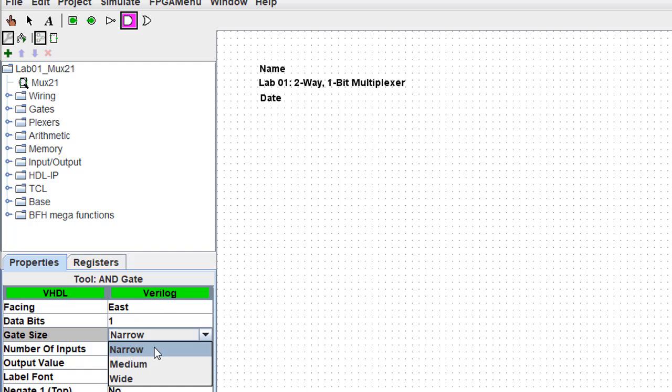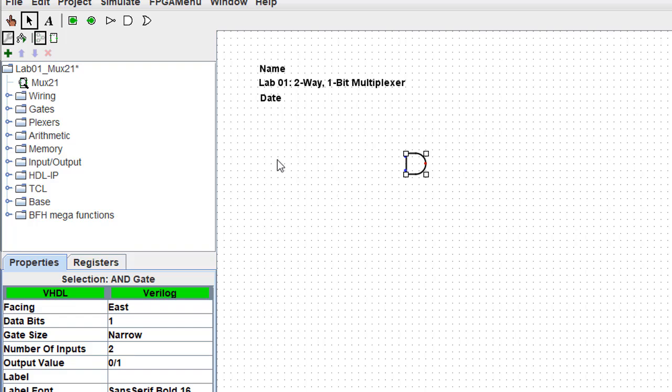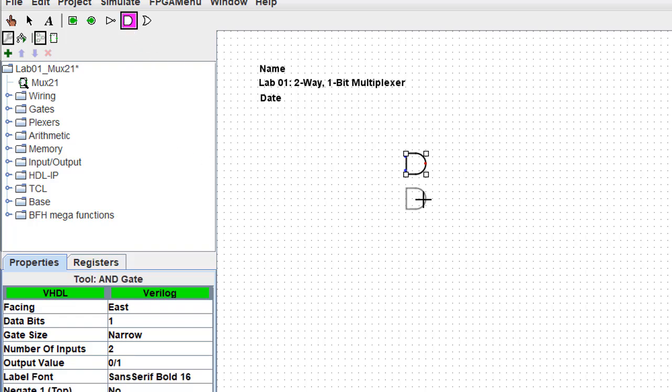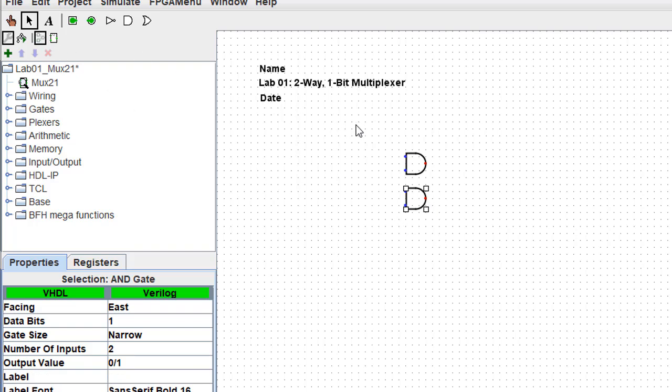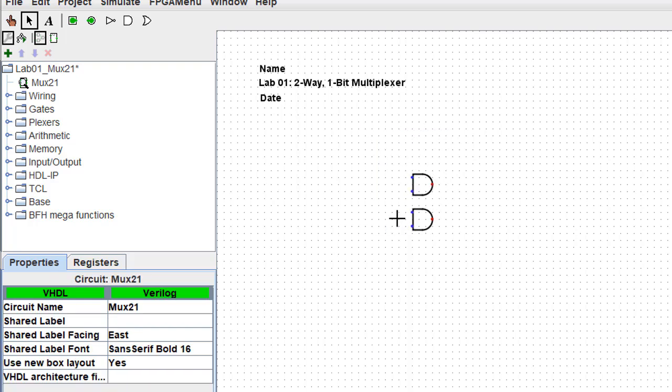So by default I almost always use the narrow size, and that's what I'm using here. I'll place one AND gate and then I'll place a second AND gate. Now the exact placement doesn't make any difference because with the pointer tool I can highlight both of these gates and move them around wherever I want them.